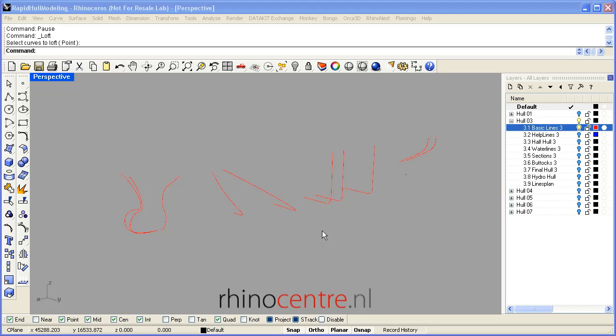Hello, my name is Gerard Petersen of Rhino Center, and I'd like to demonstrate the Rapid Hull Modeling Methodology.